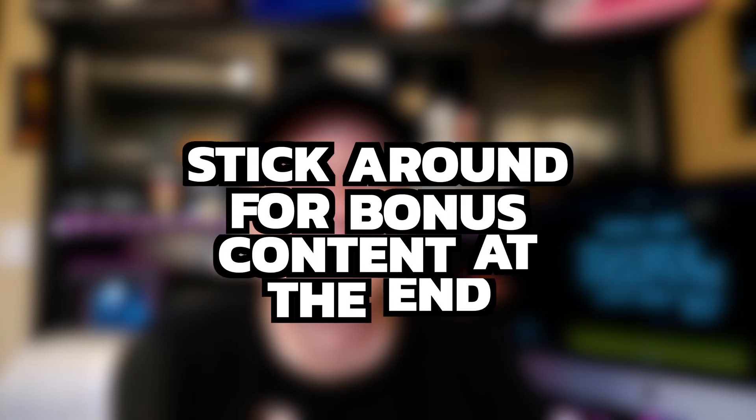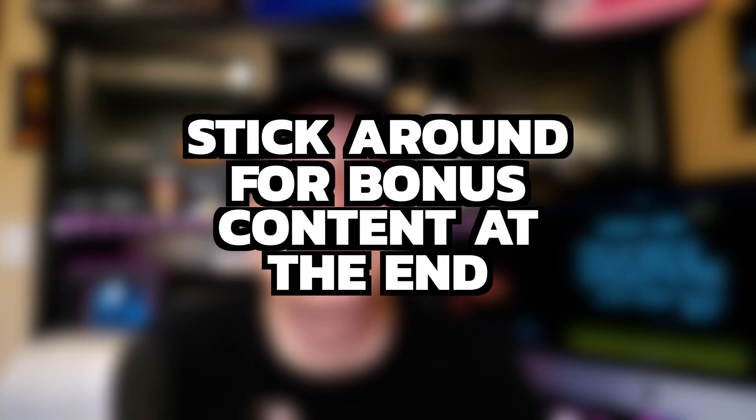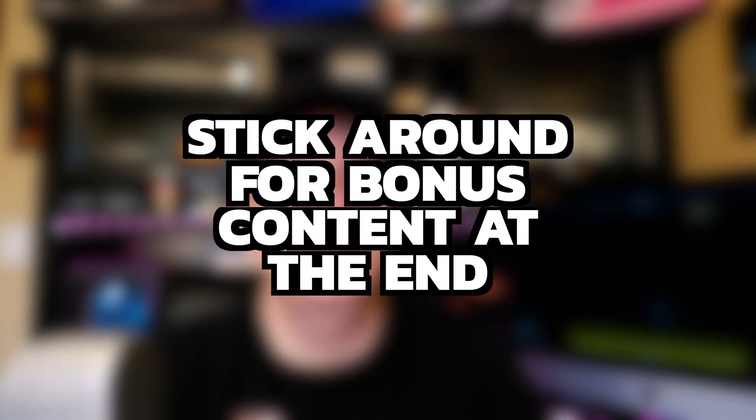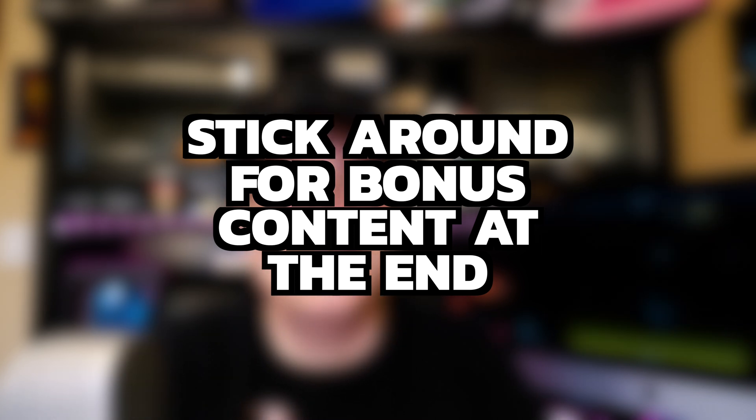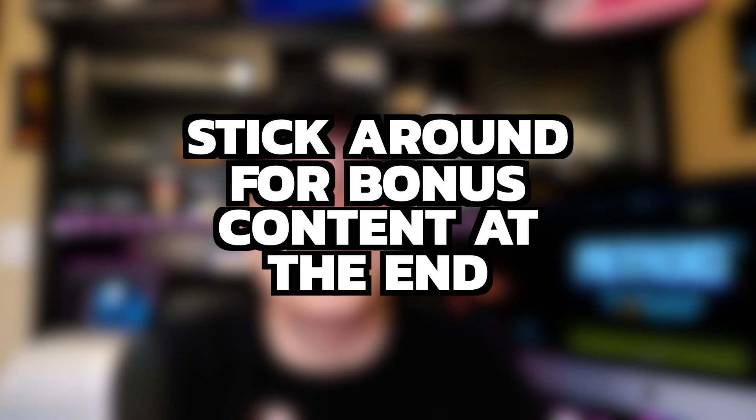Alright, let's get Eclipse emulator set up on your iOS device. And make sure you stay to the end for bonus content to help make this process go smoother and easier every time you use it moving forward.